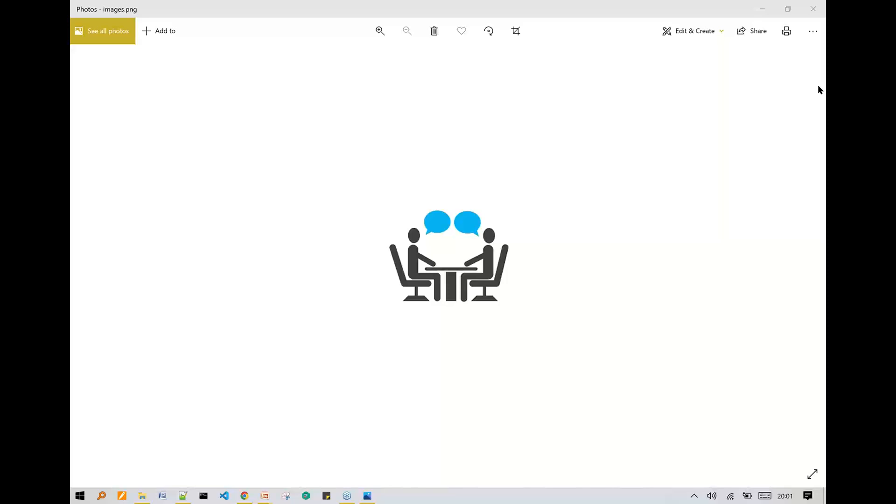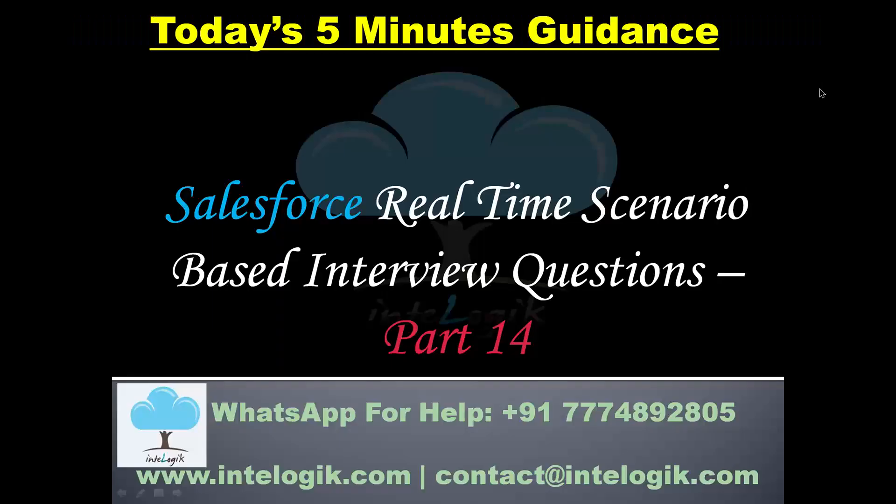that's all with this today's session and we are done with part number 14. Some more videos will come for you to help you for your upcoming interviews. Good luck for your upcoming interviews. Till then, let's meet in the next video.